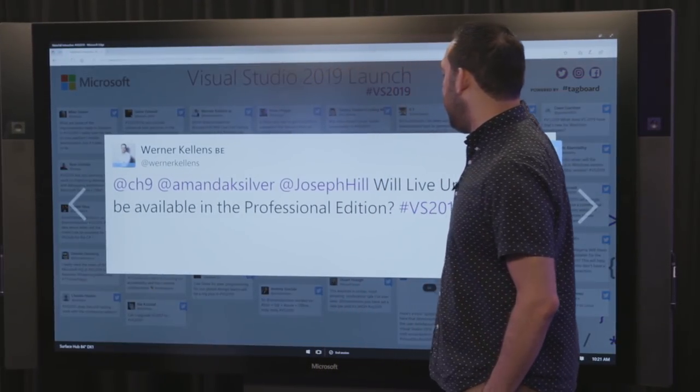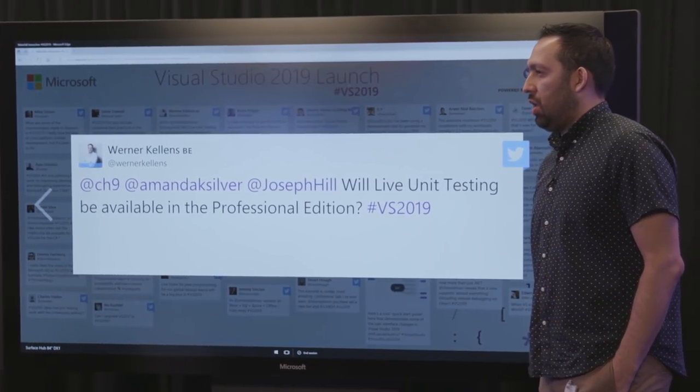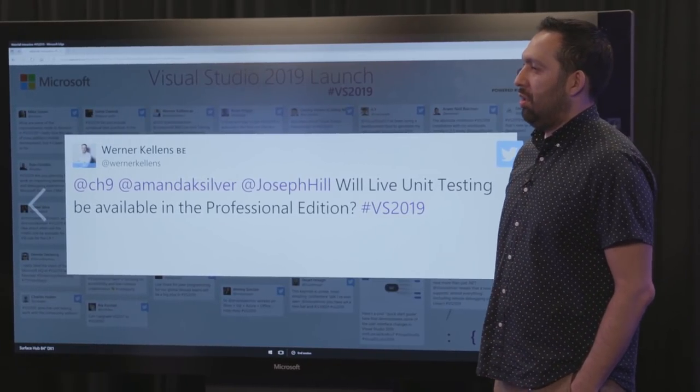Will live unit testing be available in the Professional Edition? No — live unit testing is a feature that's exclusive to Visual Studio Enterprise.